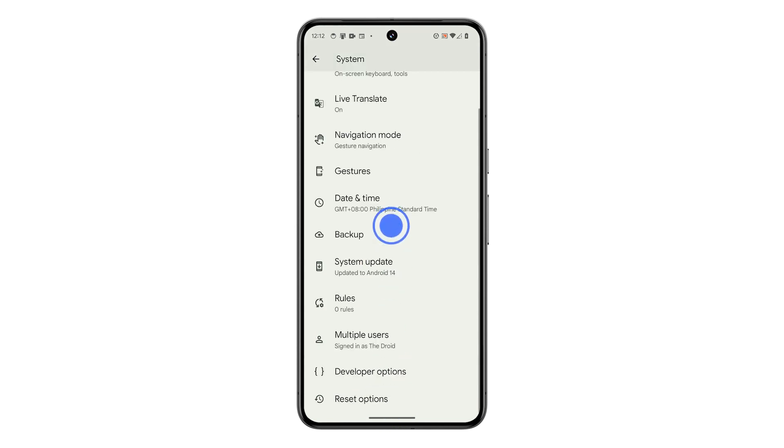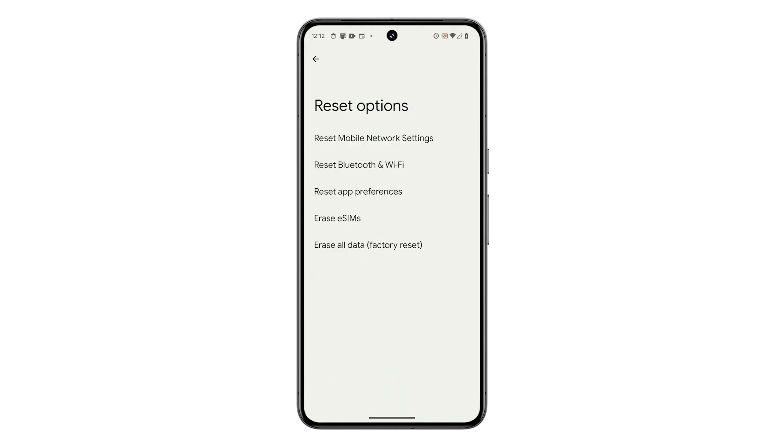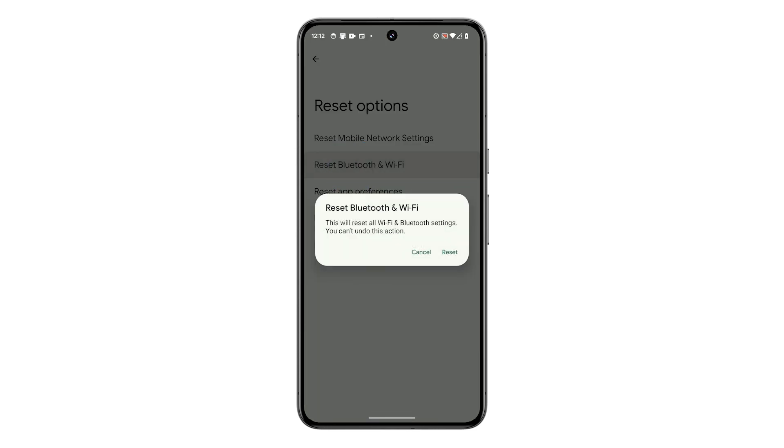Swipe up and tap on Reset Options. On the next screen, tap on Reset Bluetooth and Wi-Fi. Now tap on Reset to confirm.